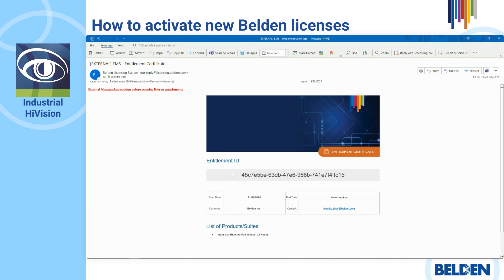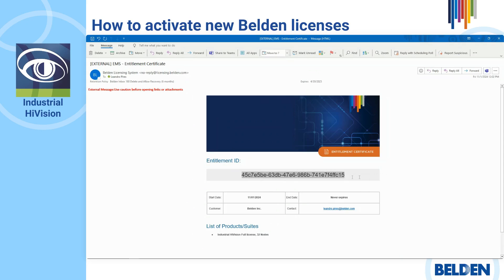First, copy your Entitlement ID. It will be used to log in to the new activation portal.